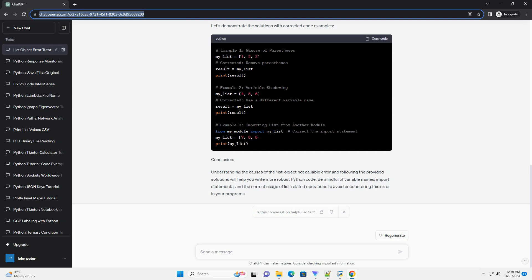Code Examples: Let's demonstrate the solutions with corrected code examples.